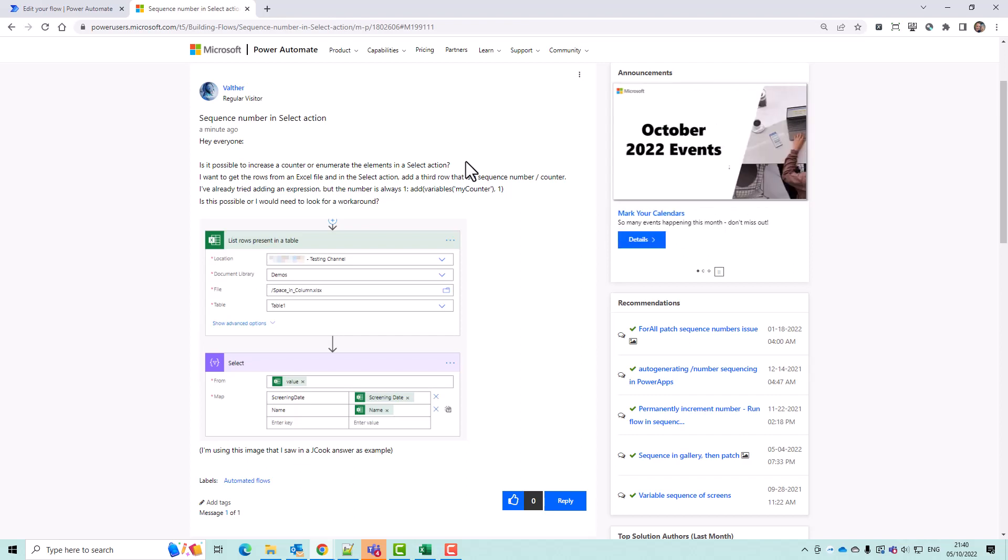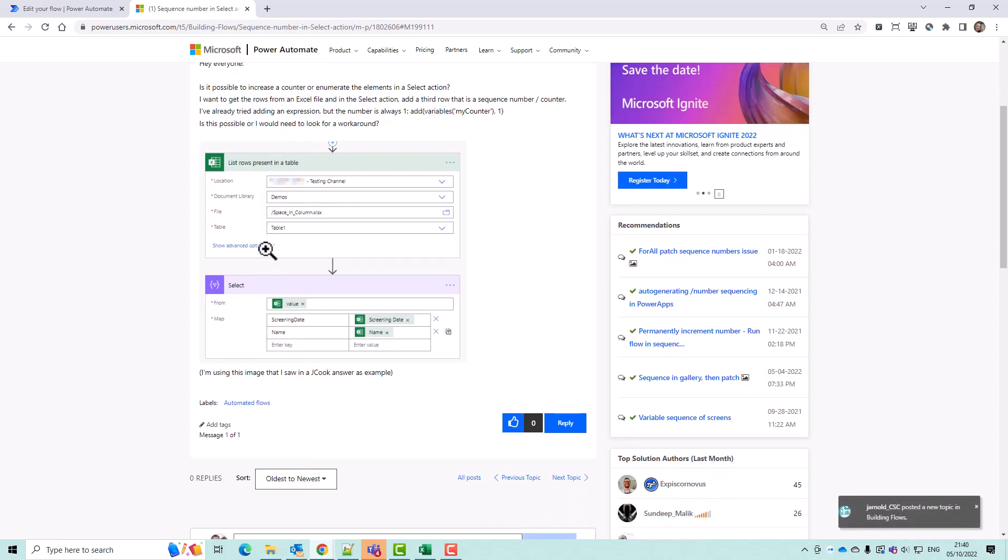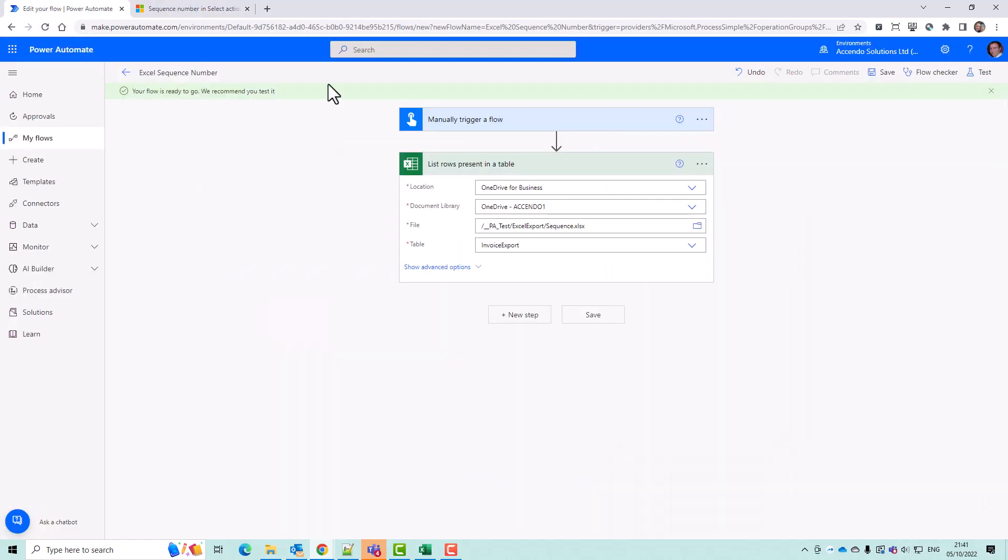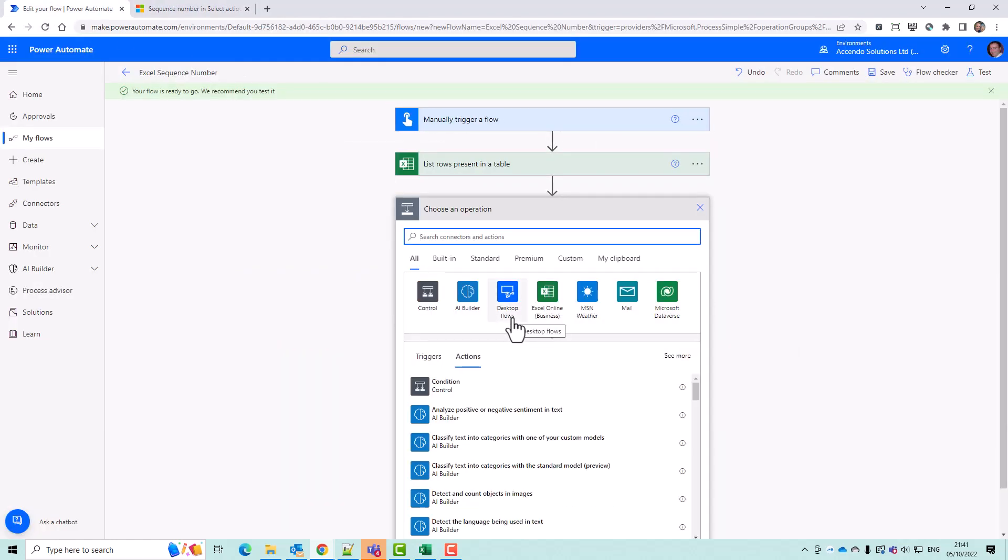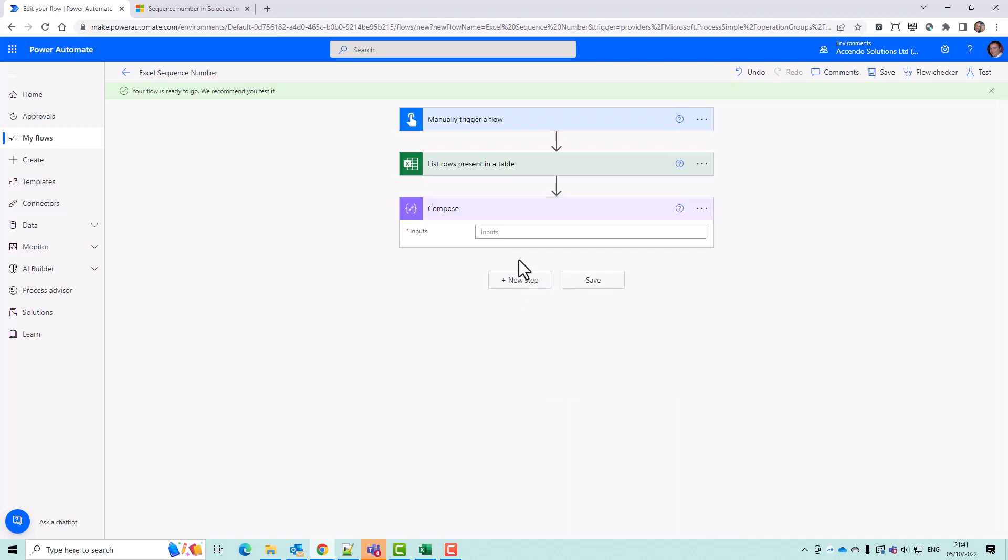Hello Valfa, I thought I would just give you a quick video explanation of what you're trying to do. So you can do what you want to do with the range function. Let me just show you very quickly in a compose and then I'll do it in a select.